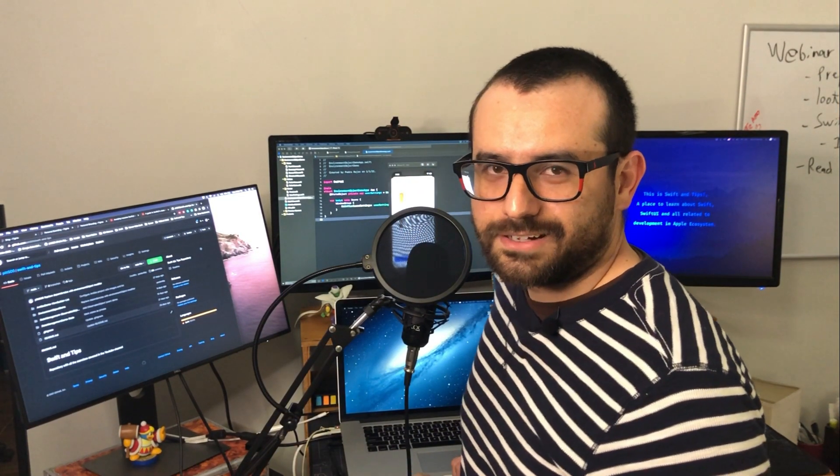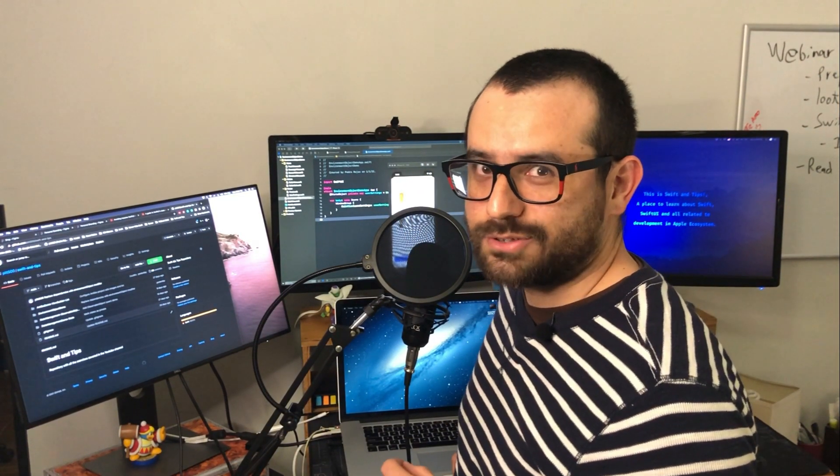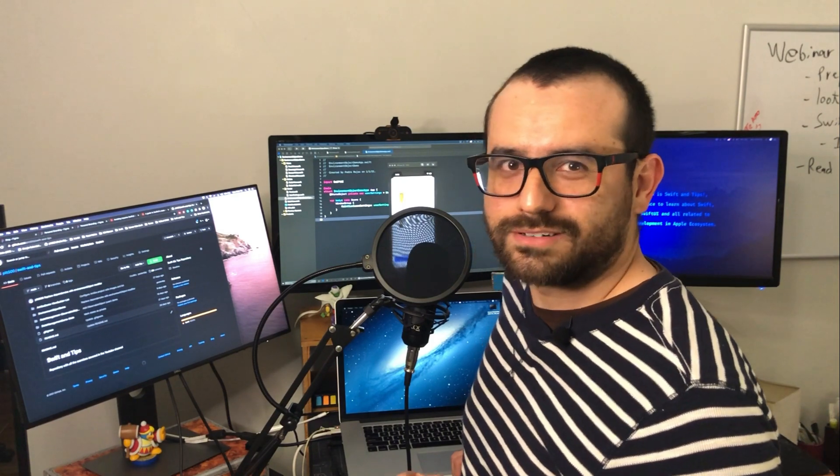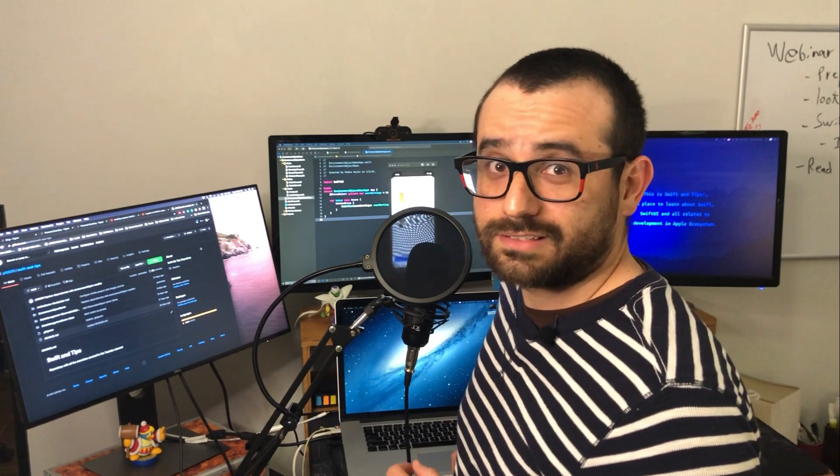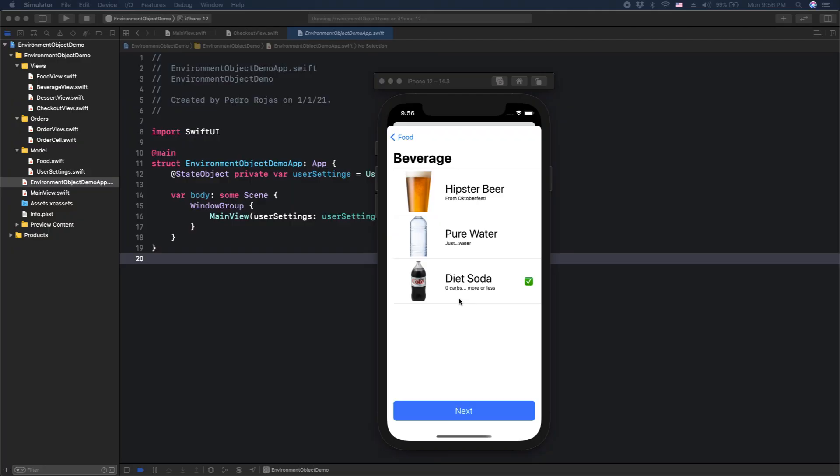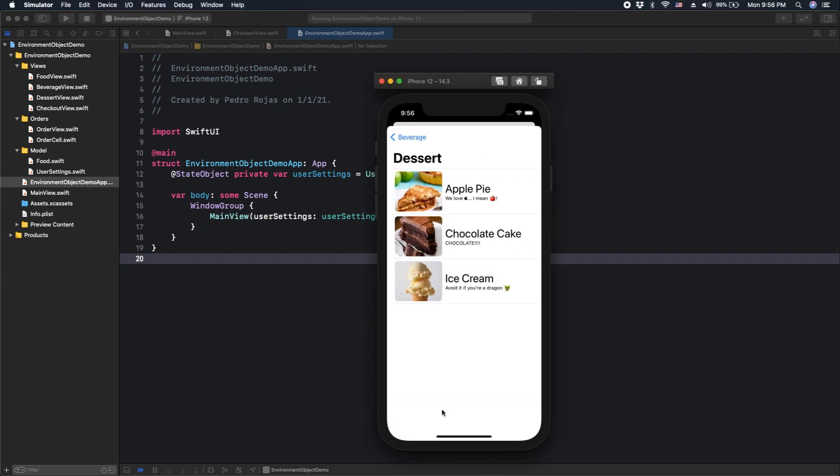And since we are healthy people, let's take the diet coke. Why not? Yeah, diet coke is better than water, right? Okay, well, next is the desserts. We love apples, so take the apple pie, of course.